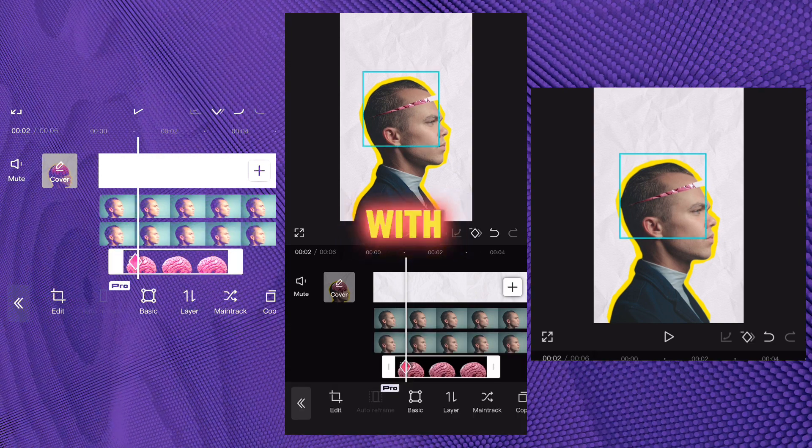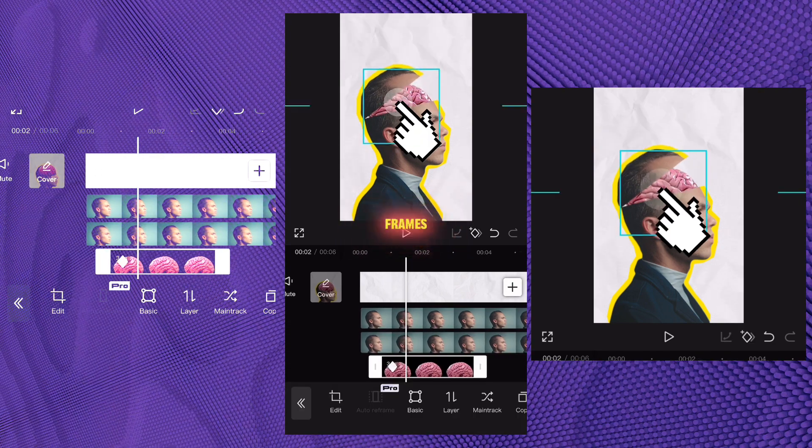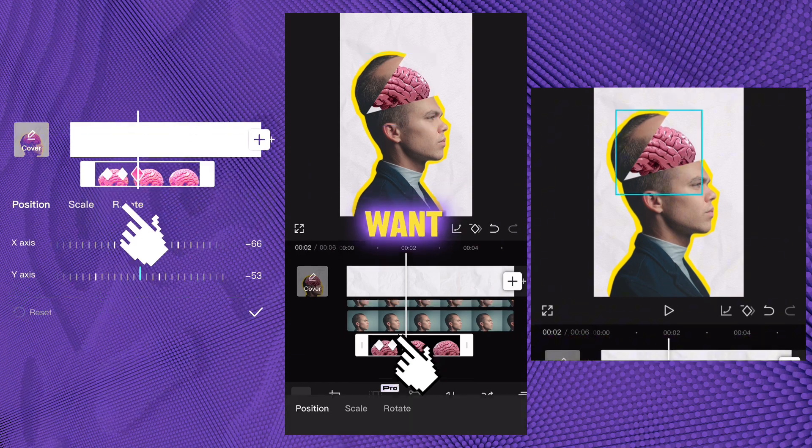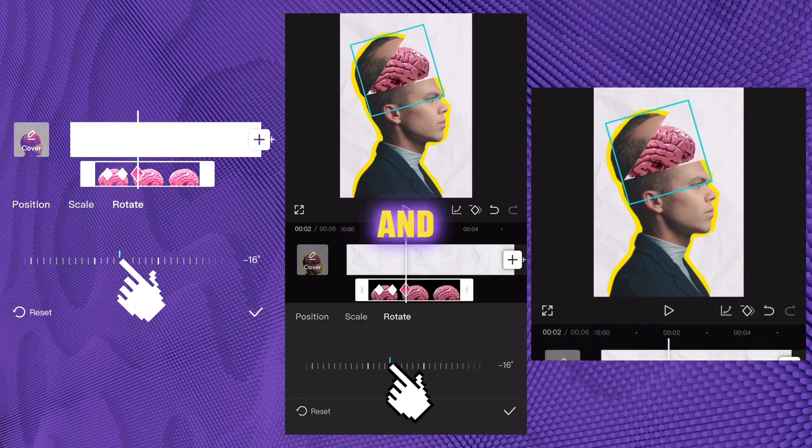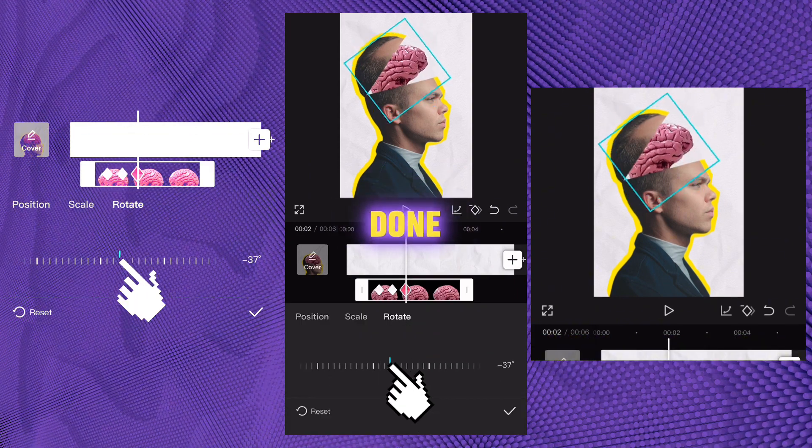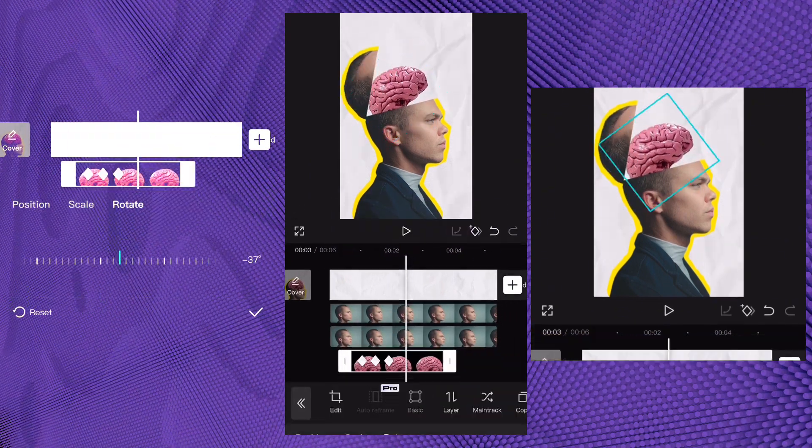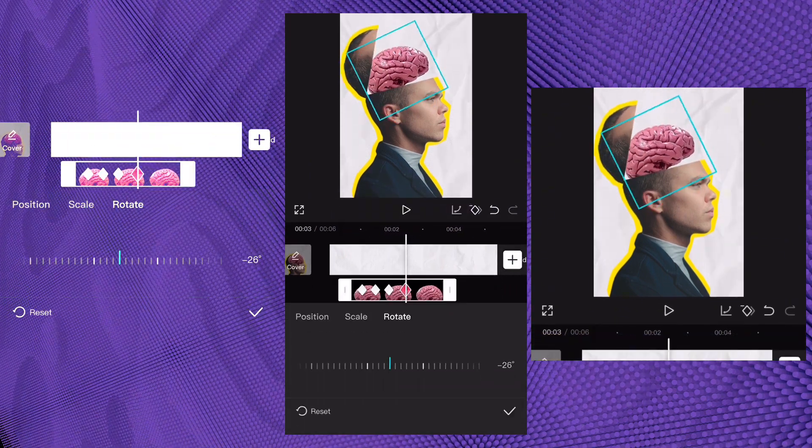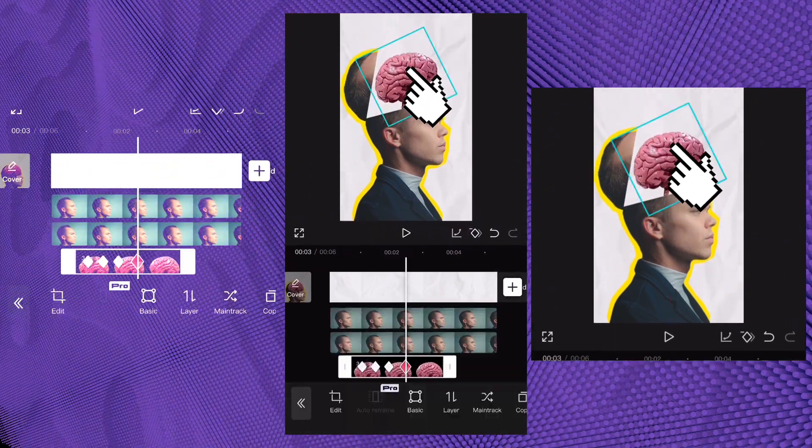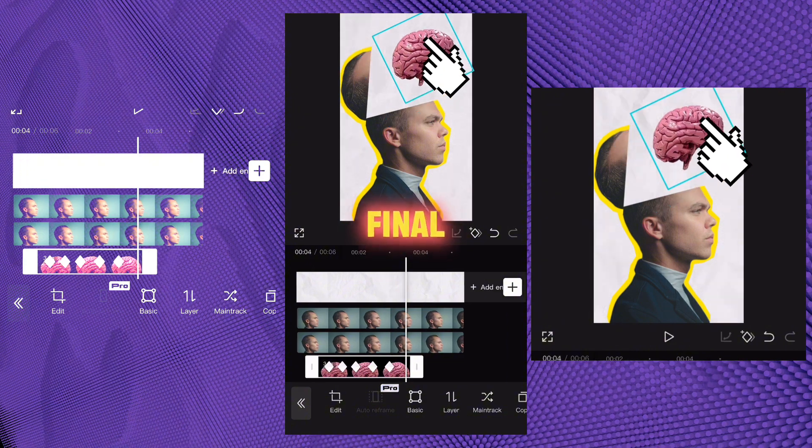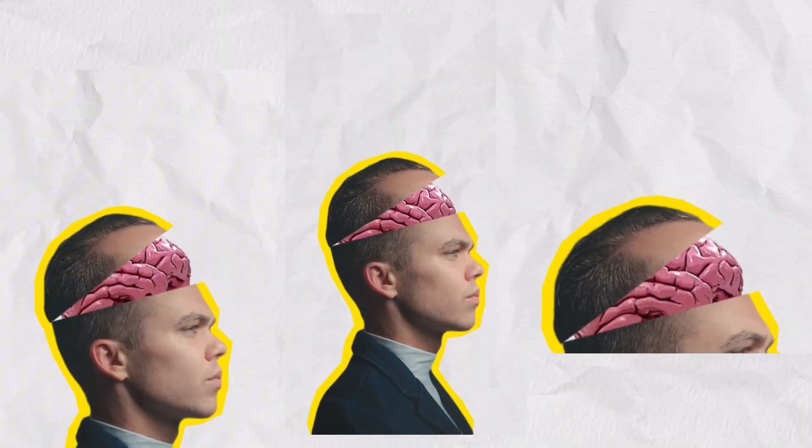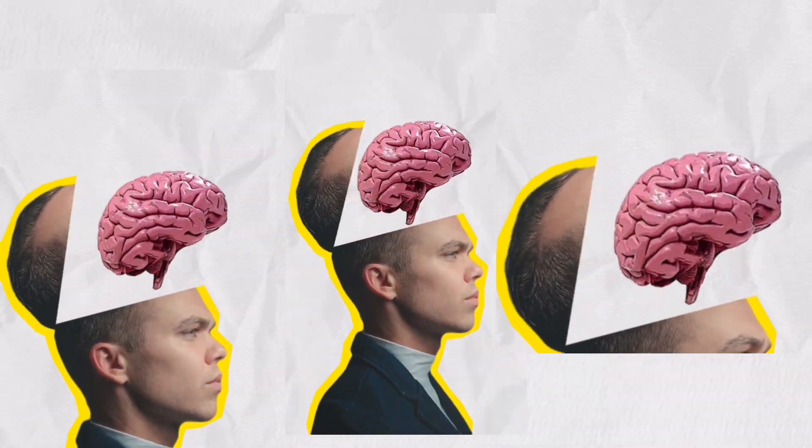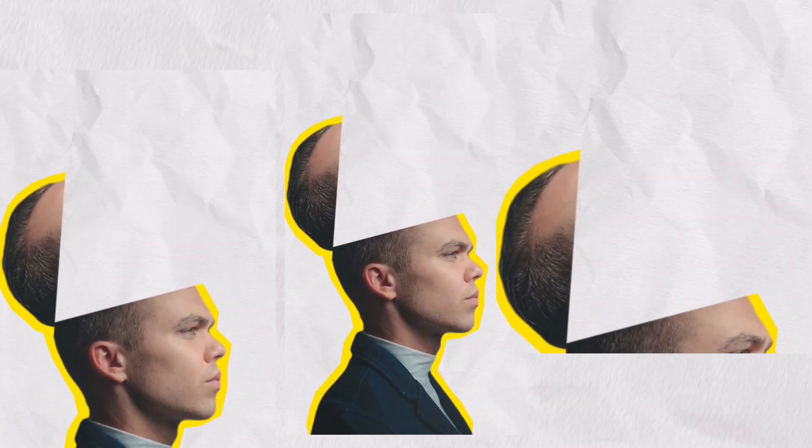With the help of keyframes, set the movement you want and you're done. Here's the final result.